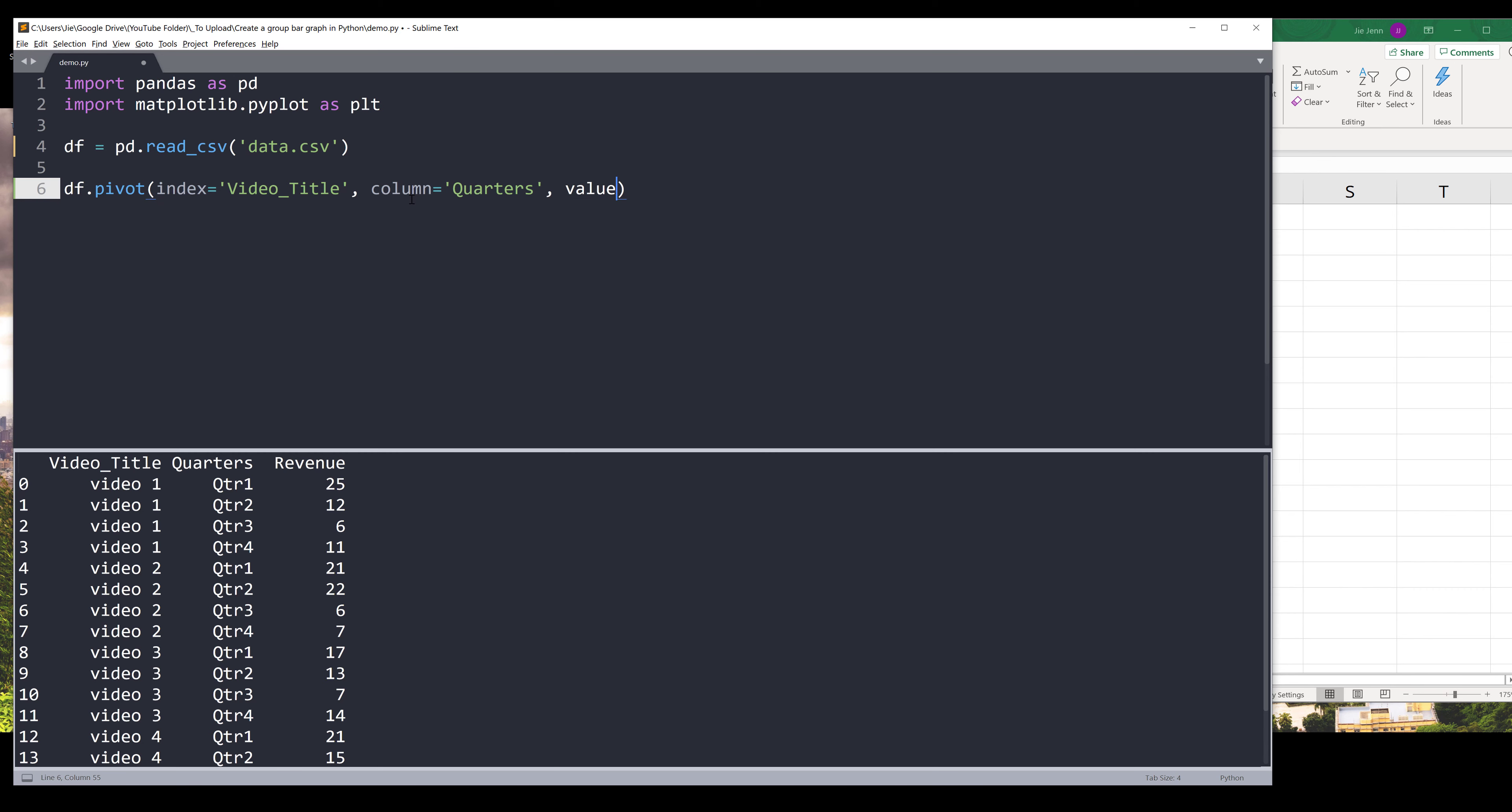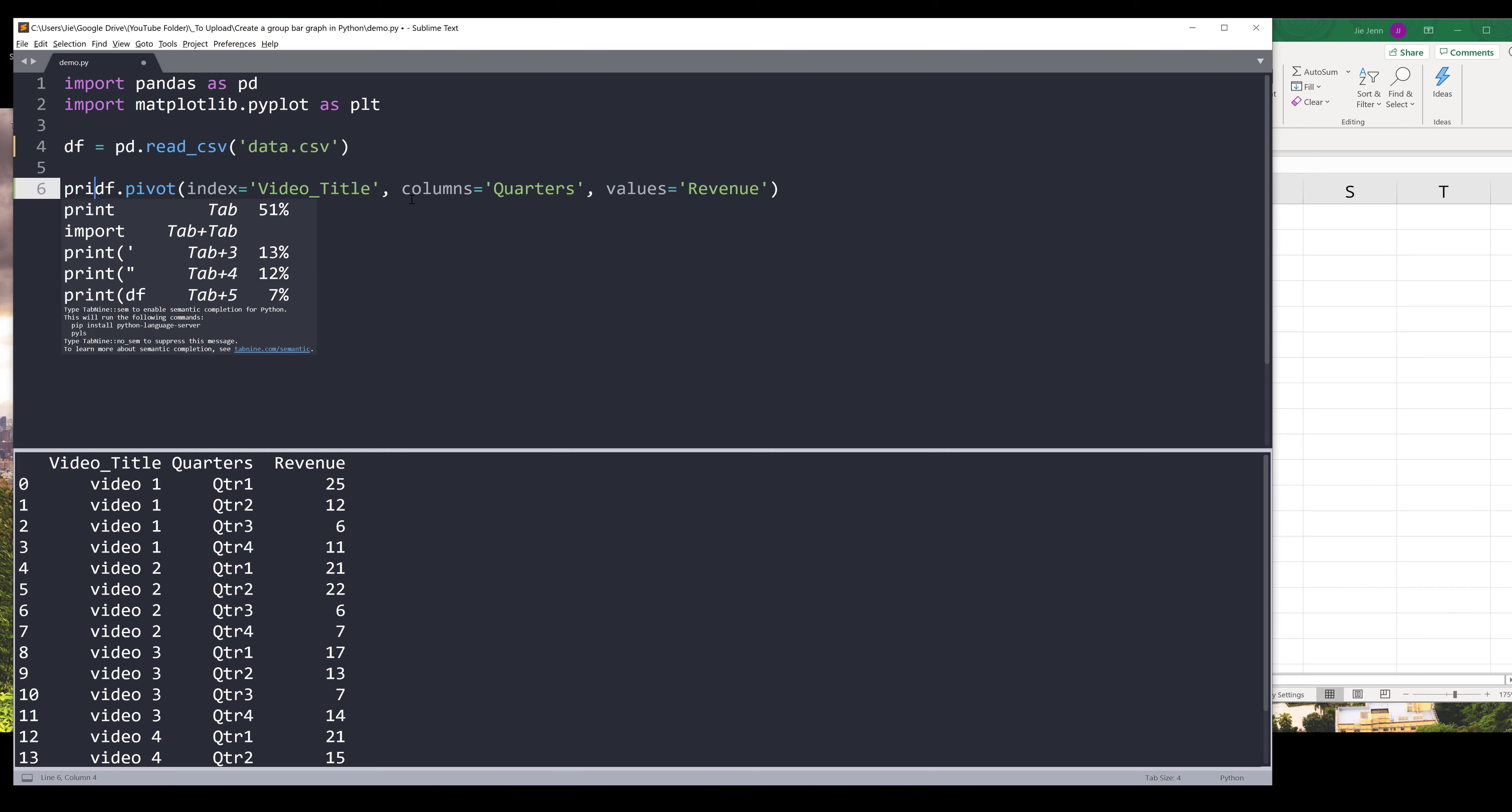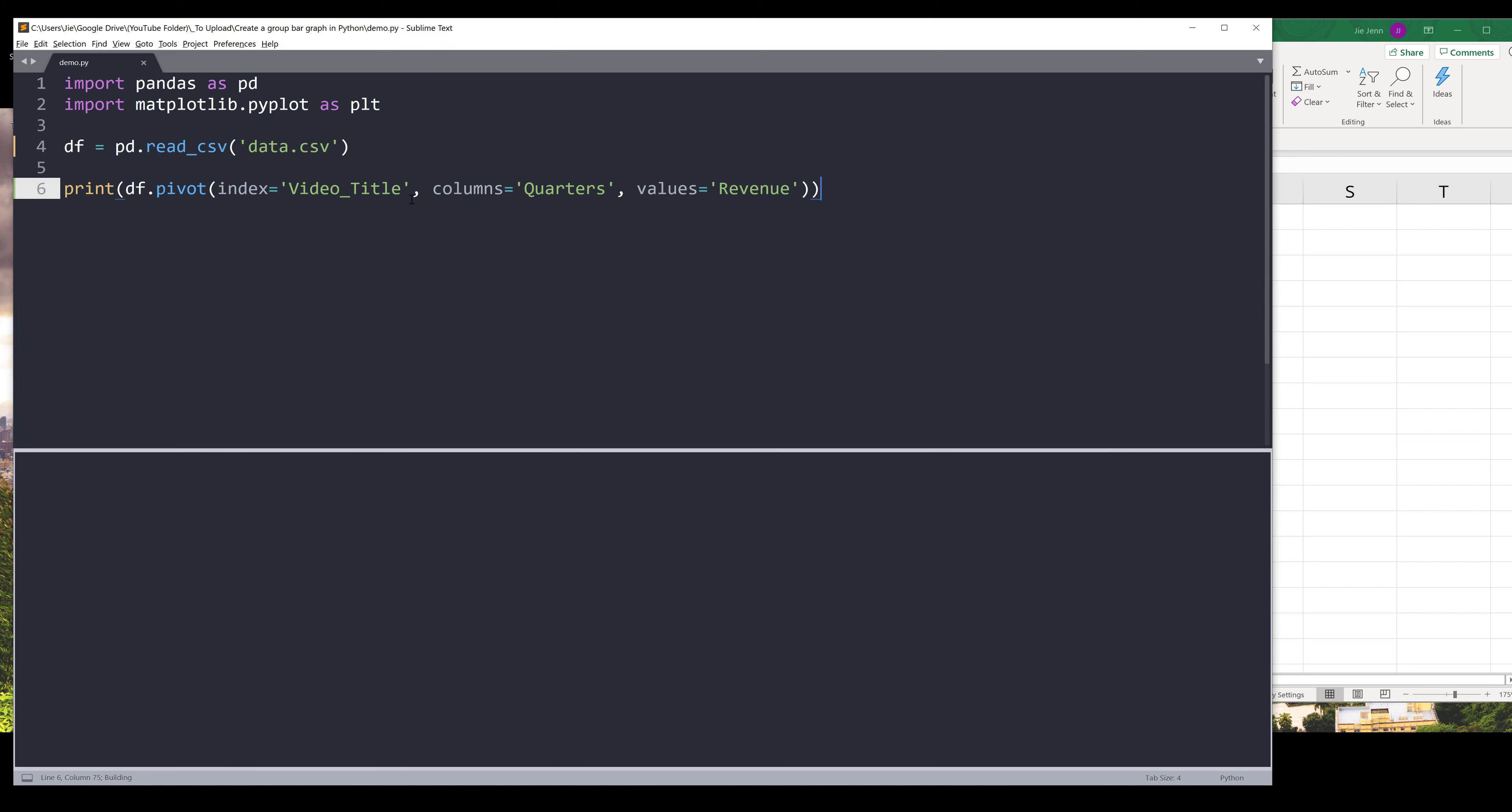And my value - it should be values - and this should be columns. And my values will be coming from the revenue column. Now if I print the dataframe object, here now we have the correct format.